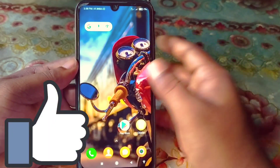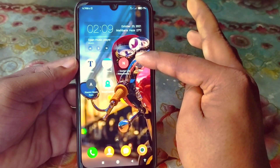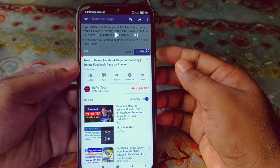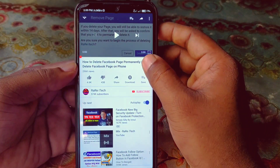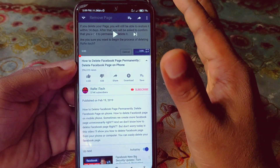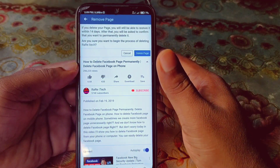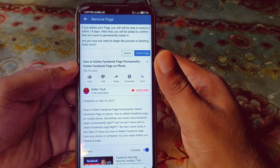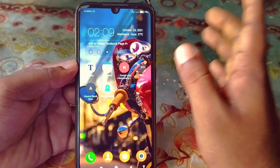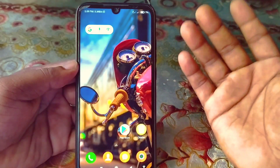I actually have one previous video about deleting a Facebook page which I uploaded in 2019, almost two years ago. But right now Facebook has updated their system, so that's why I'm making a new video about deleting a Facebook page.